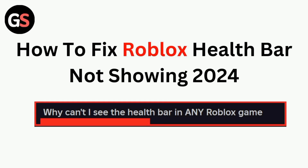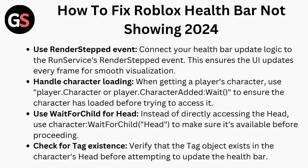Hi all. In today's video we will guide you through how to fix the Roblox health bar not showing in 2024. Use the RenderStepped event: connect your health bar update logic to the RunService RenderStepped event. This ensures the UI updates every frame for smooth visualization.